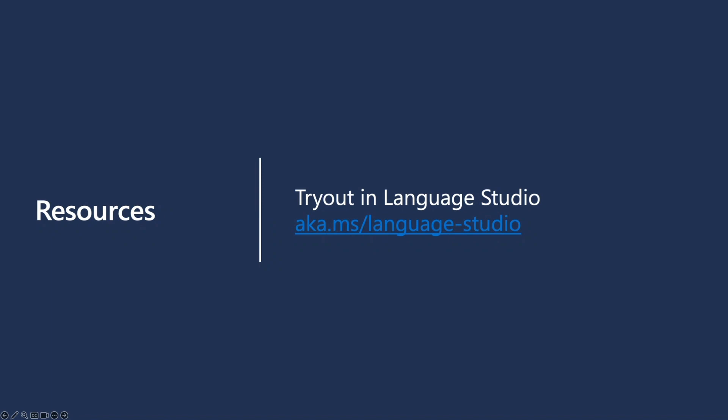To learn more about this capability, go to Language Studio or click on the link in the description of this video.